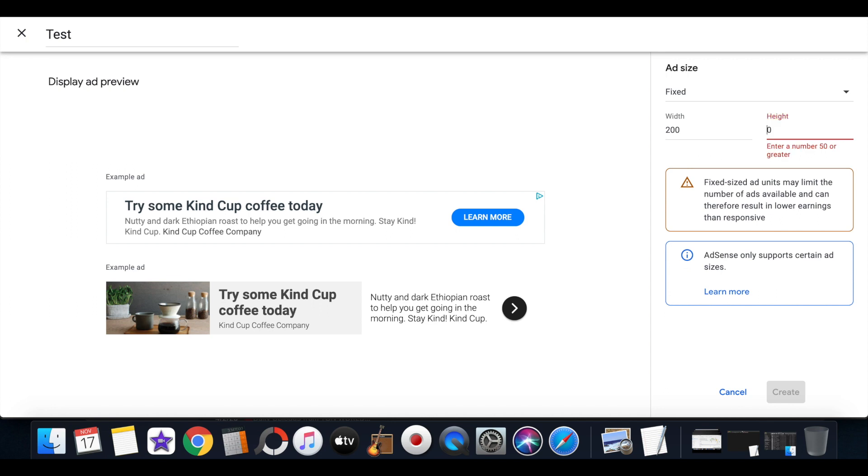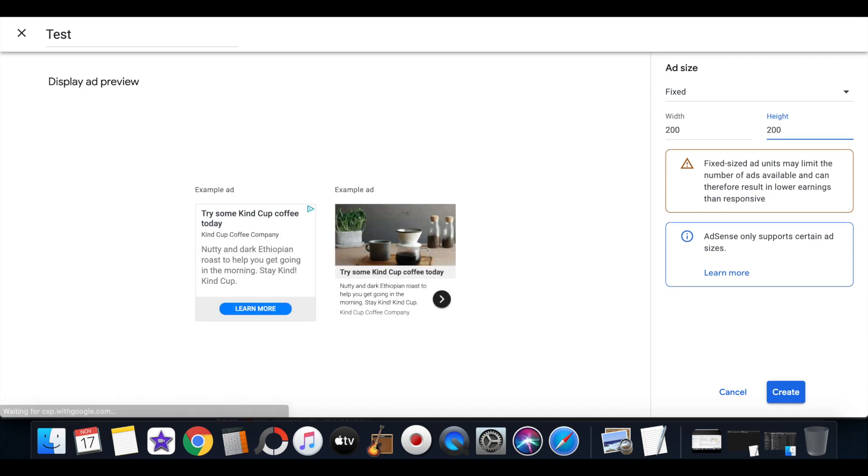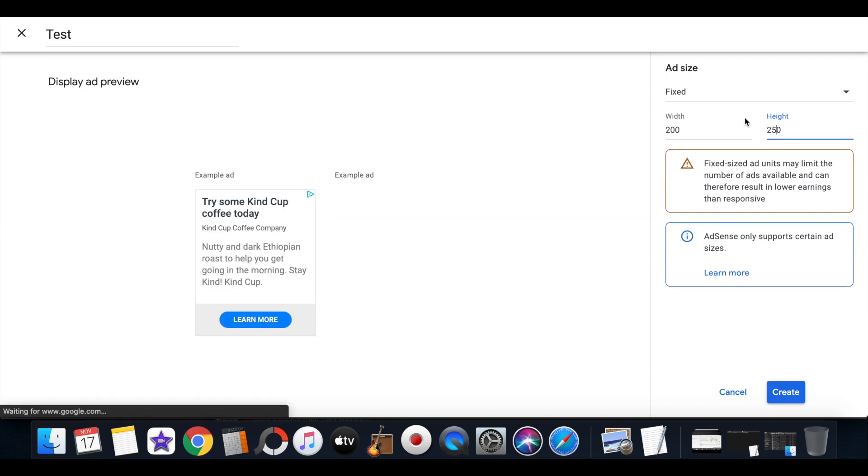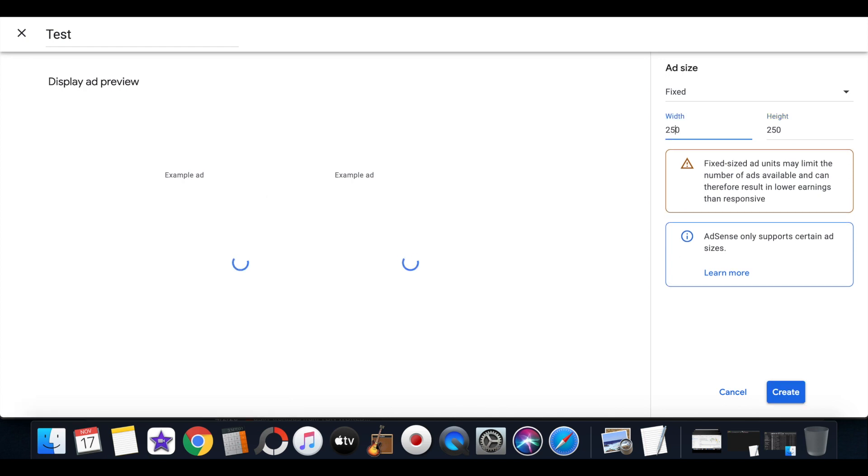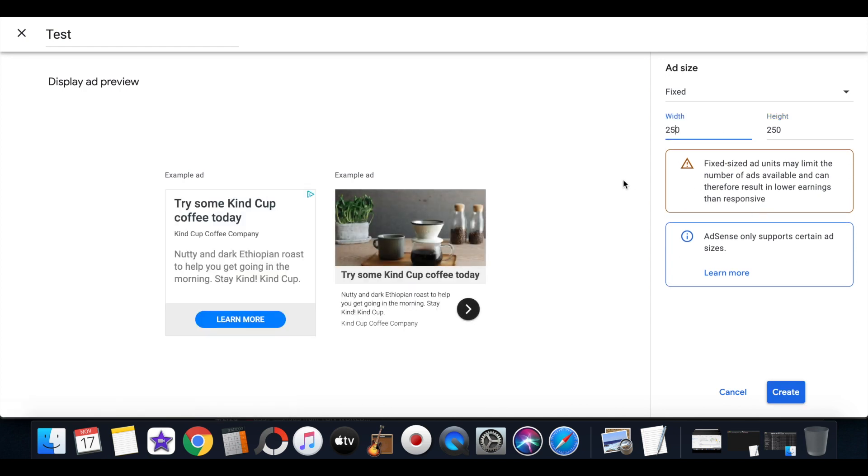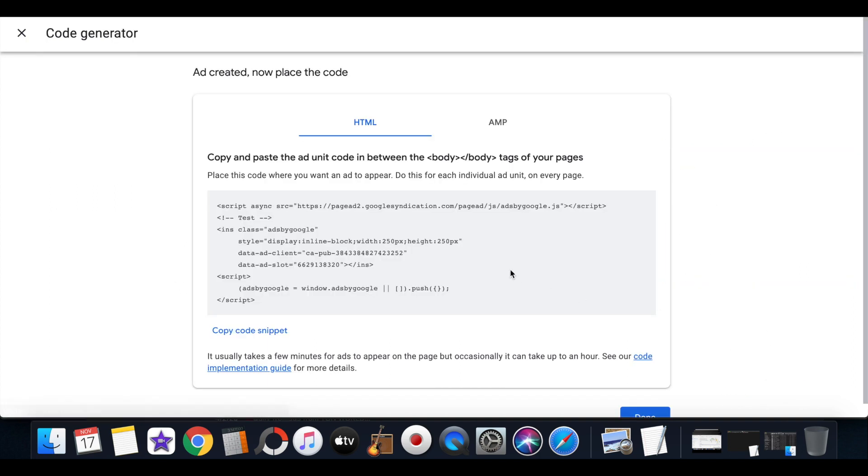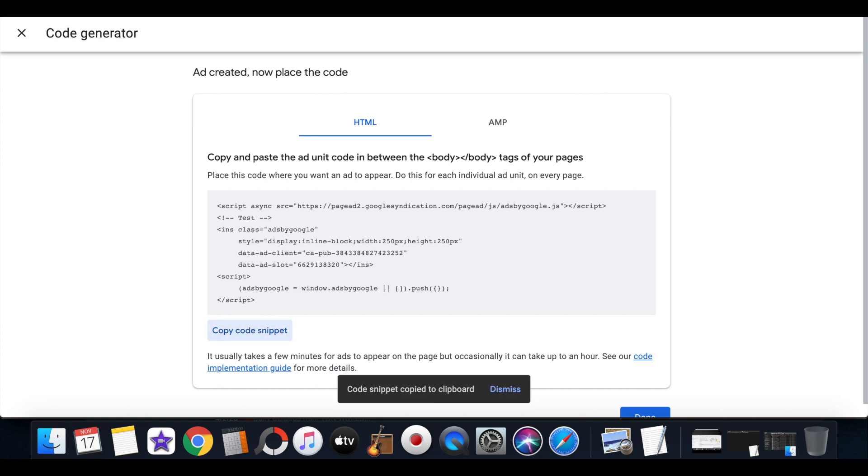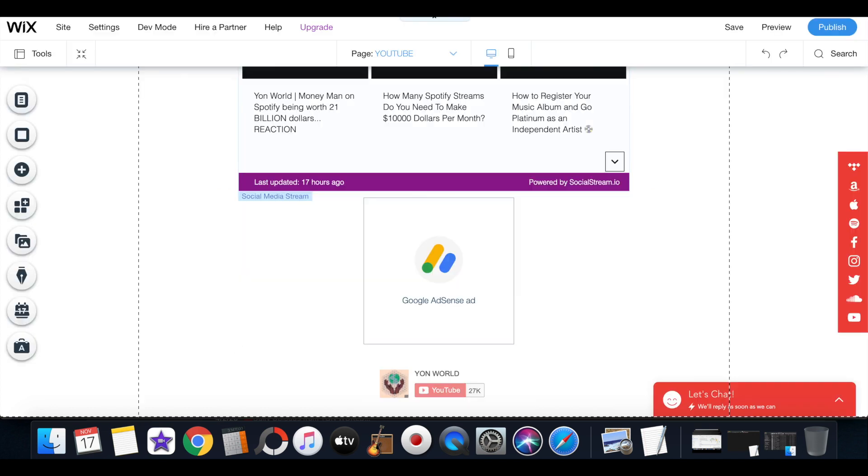And you always want to select the width to either 200 by 200 or 250 by 250. These are the most popular ad sizes. Then you would just create that code and you can copy the code.